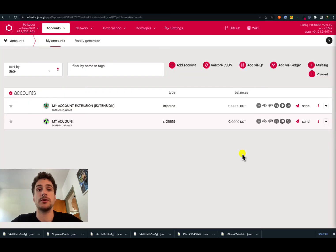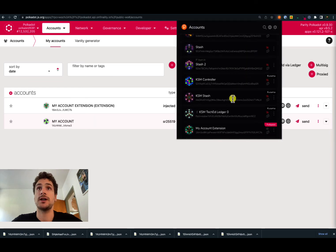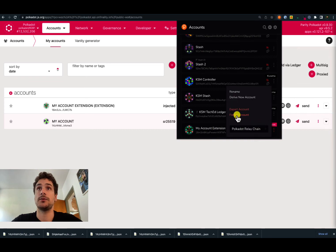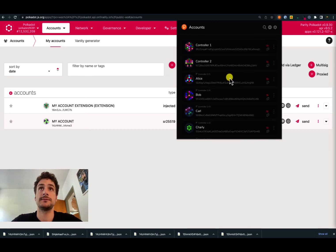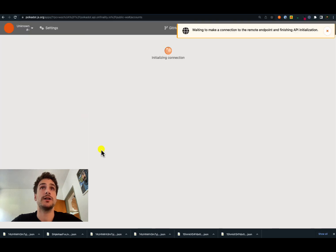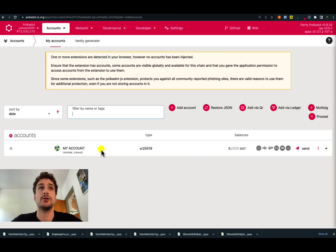The process to change a password for an injected account is not that straightforward. In order to do that, we necessarily have to remove the account and re-add it with a new password. So we go to the Polkadot browser extension, search for the account we want to change the password for, and forget it. We click that we want to forget this account — always make sure before forgetting an account that you have the seed phrase or the JSON backup file. Now if we refresh the UI, we can see that the injected account is no longer present.